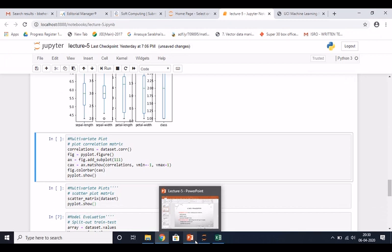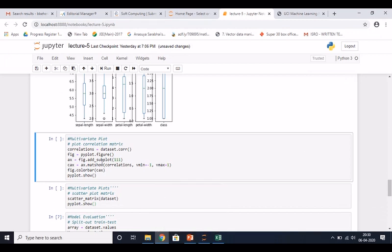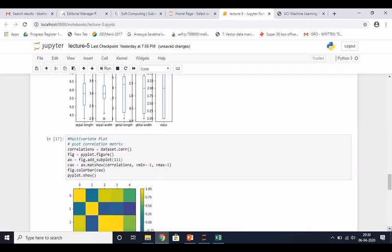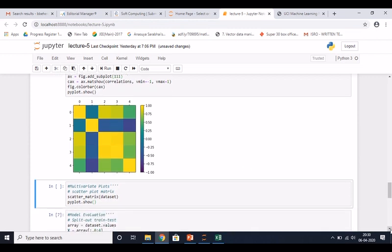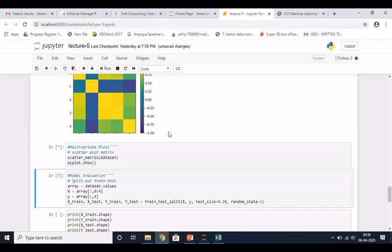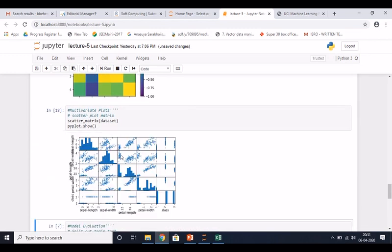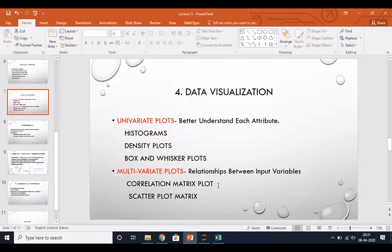So histogram, density plots, and box-and-whisker plots are used to visualize properties of each attribute. For multivariate plots showing relations between attributes, we look at the correlation matrix. With five attributes - sepal length, sepal width, petal length, petal width, and class - it shows their relationships. Yellow color indicates most related and darker colors indicate less related. The scatter plot also shows relationships between all five attributes.